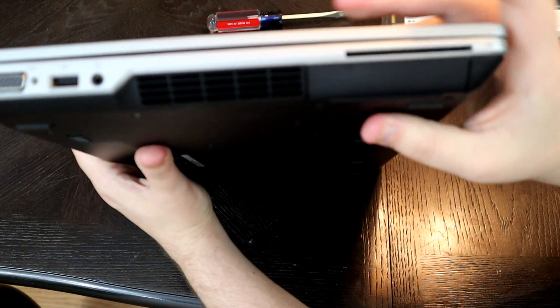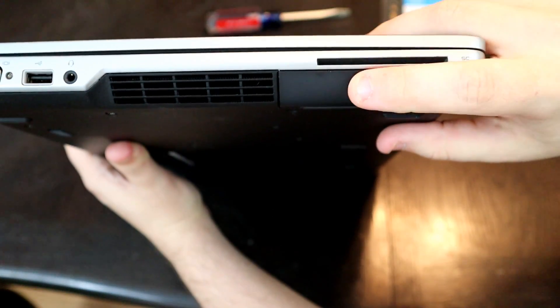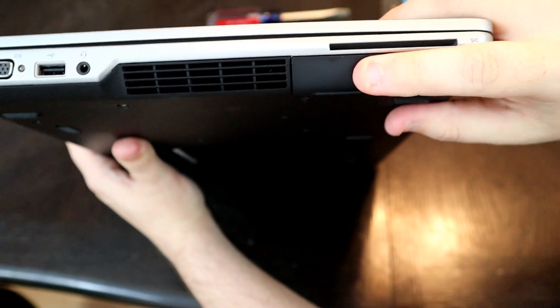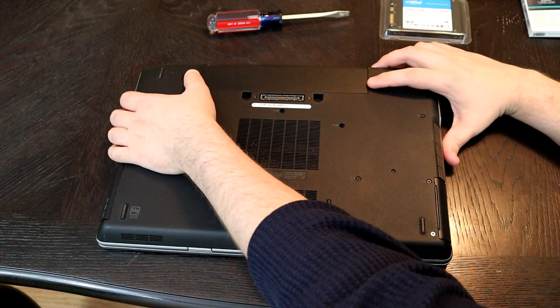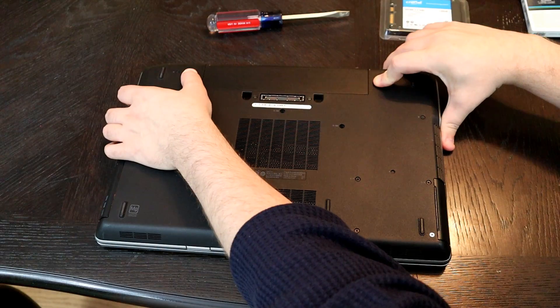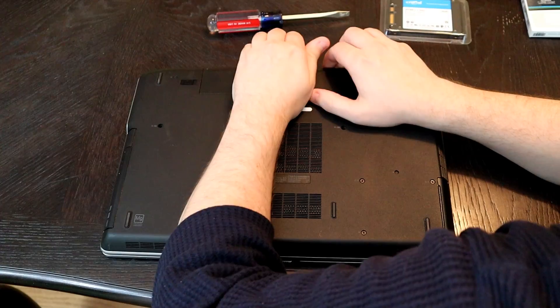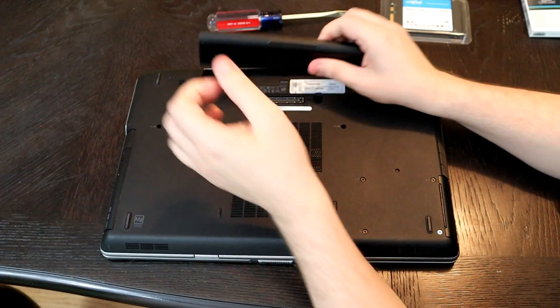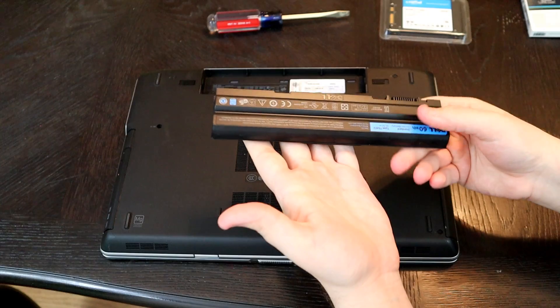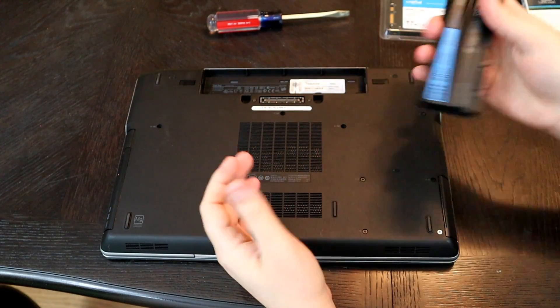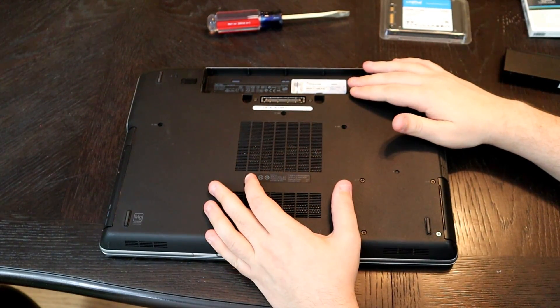So hard drive is going to be in this caddy right here. This is not a quick release one. You do have to remove a couple screws in the bottom right here. There's four total. So the first thing you want to do is disconnect your battery by pushing those two tabs. There we go. That's it. That's the original Dell battery. We're safe to work on this now.